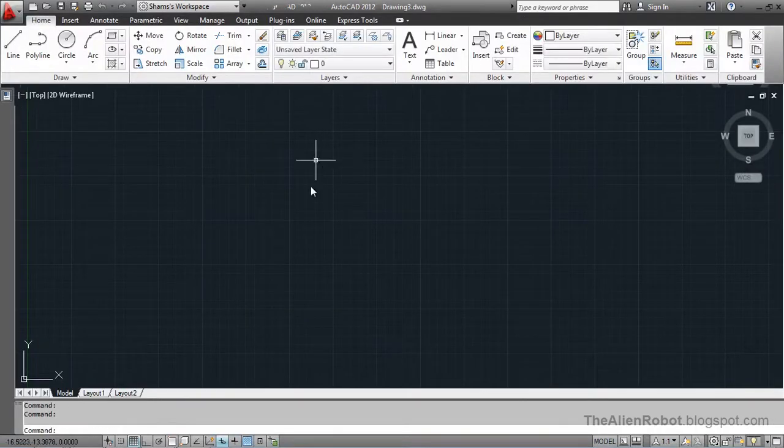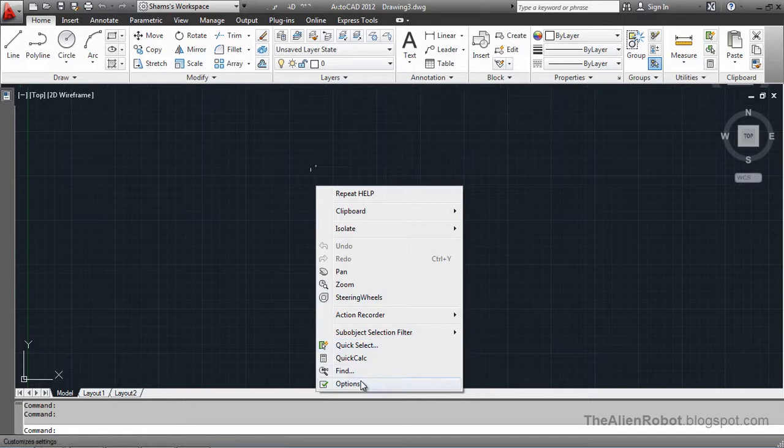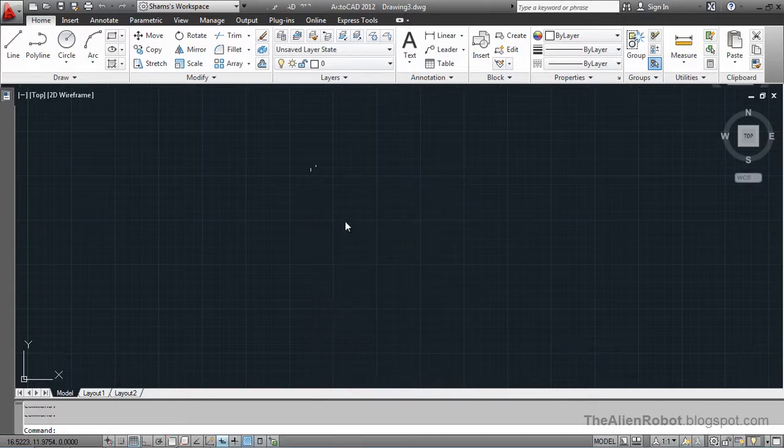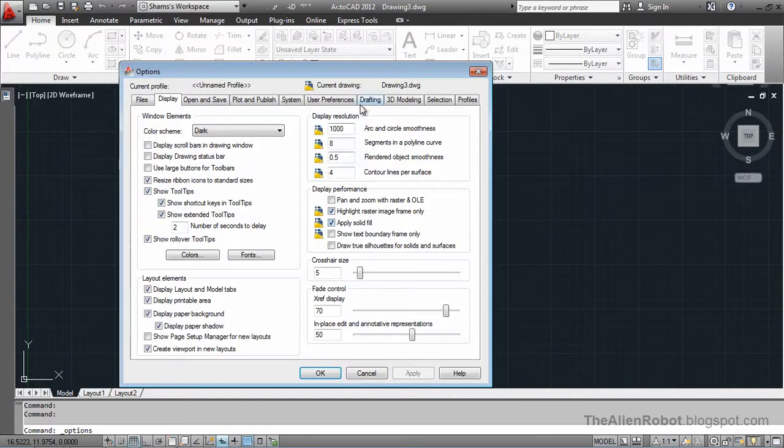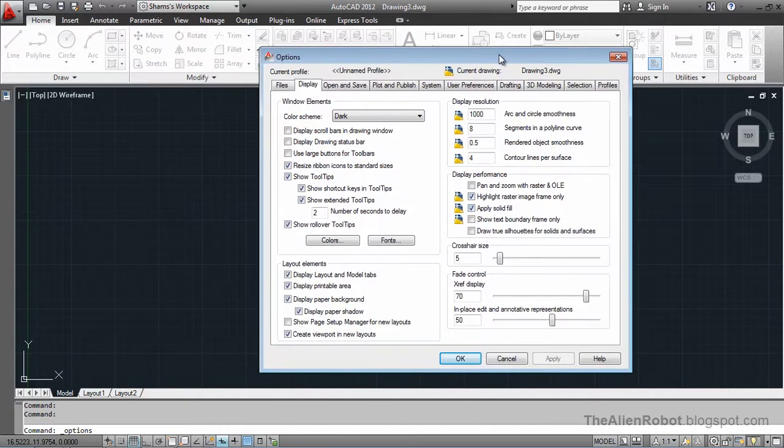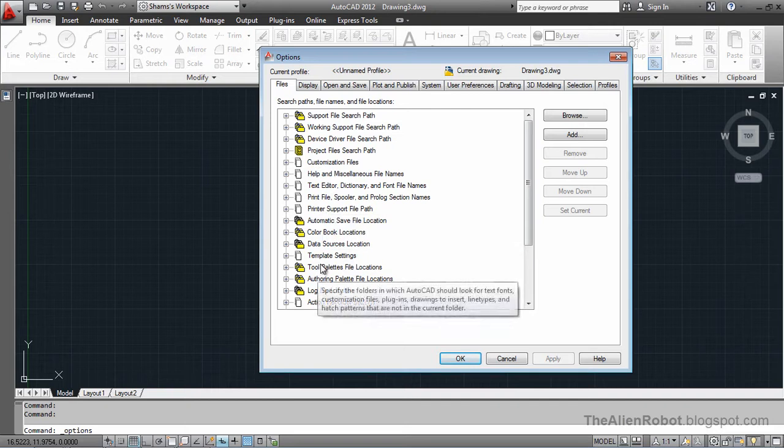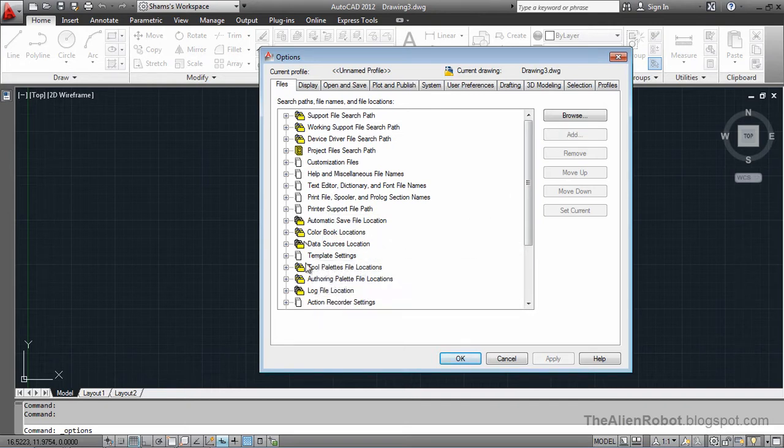Now right click and select the options menu. Options dialog box is here, and we make sure that the current tab is the files. From here, we go to the template settings.